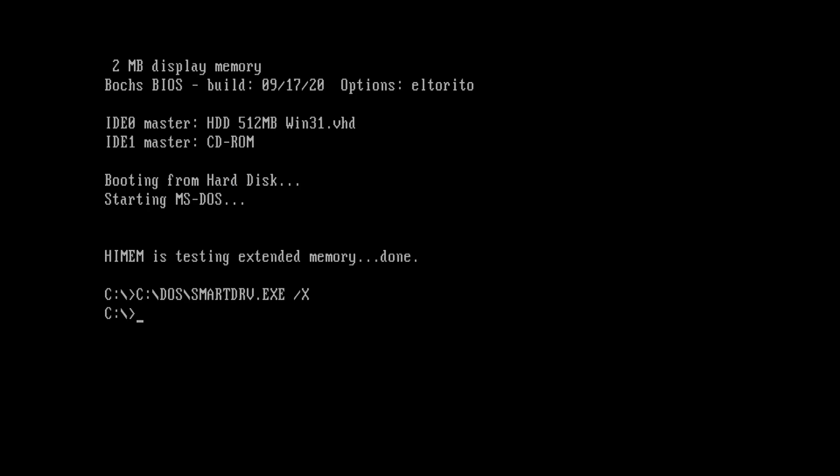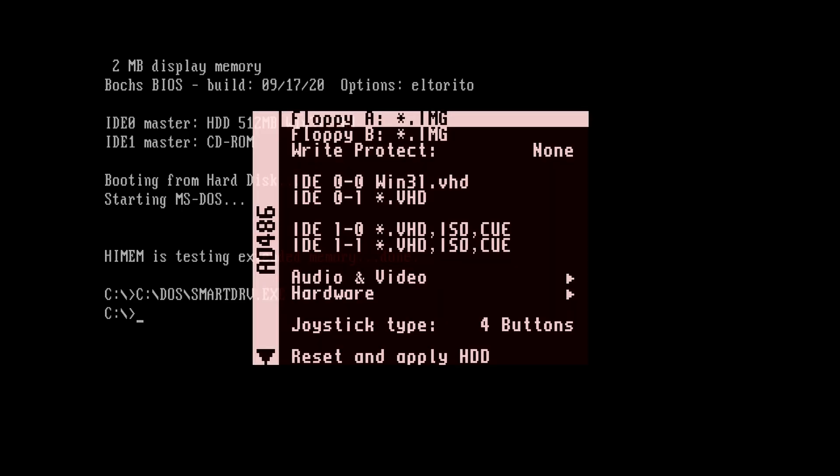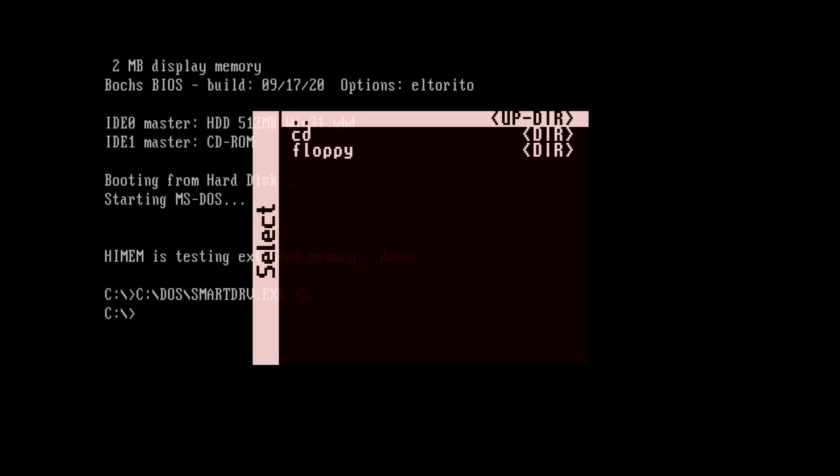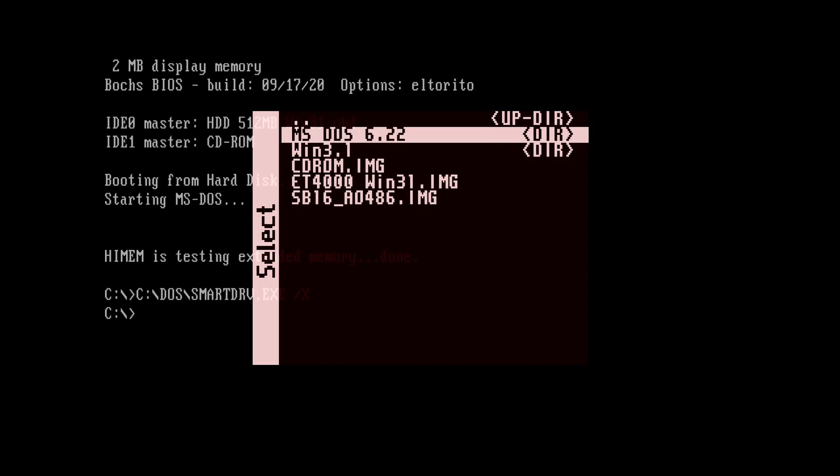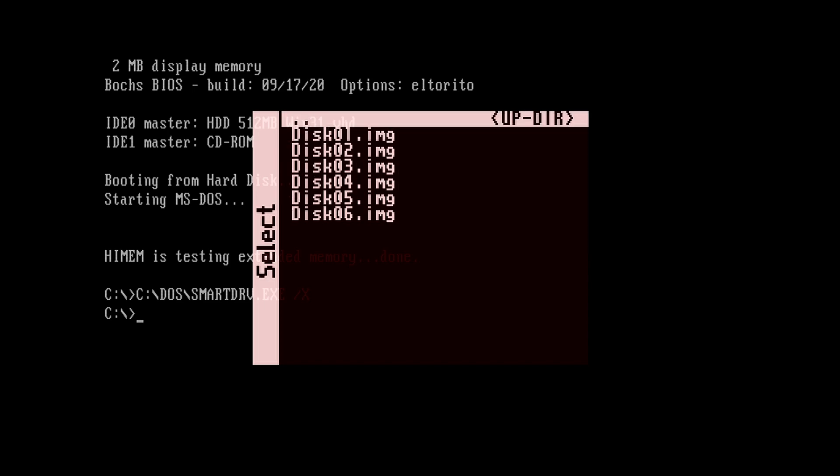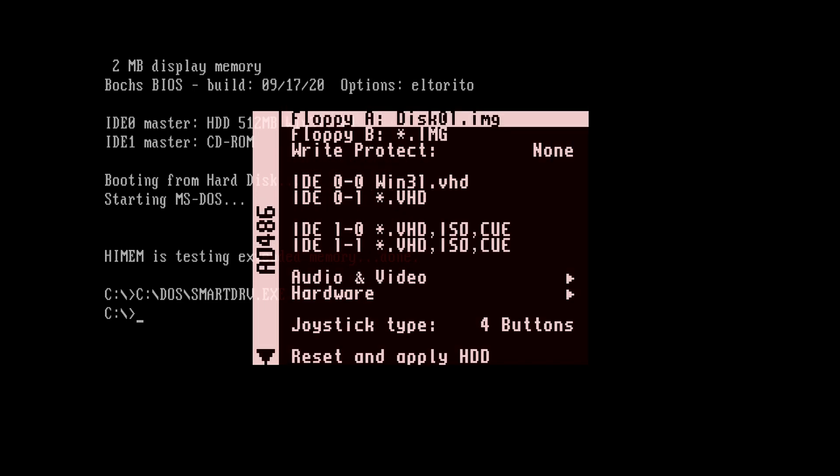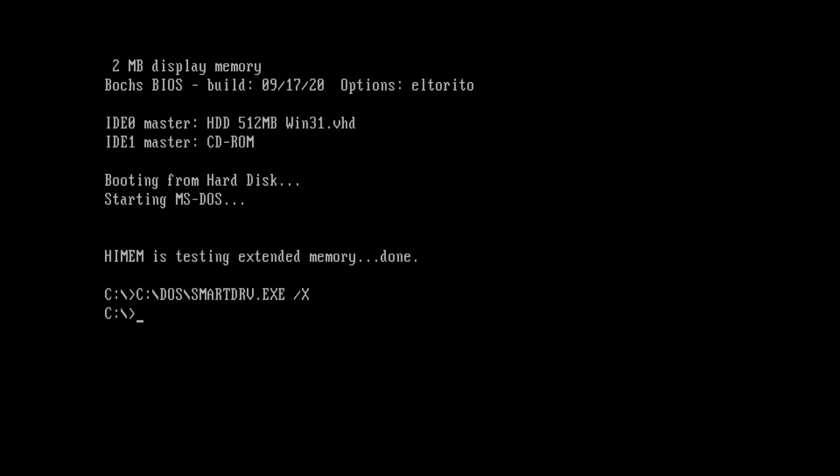You will be taken to a DOS prompt. It's now time to install Windows. So let's load up the floppy disk 1 image that contains the Windows installation. Then hit escape on the AO486 menu. Type A colon to get to the floppy drive. And type setup to begin the Windows installation.